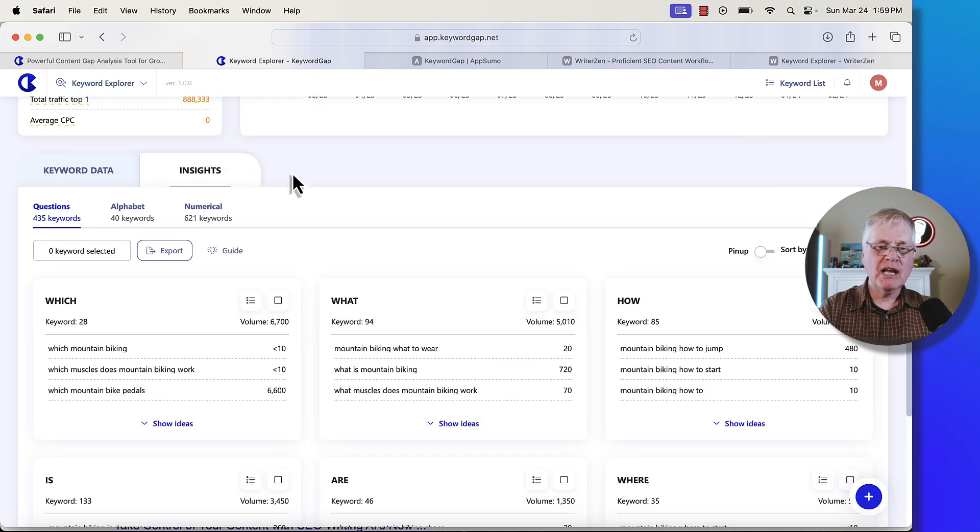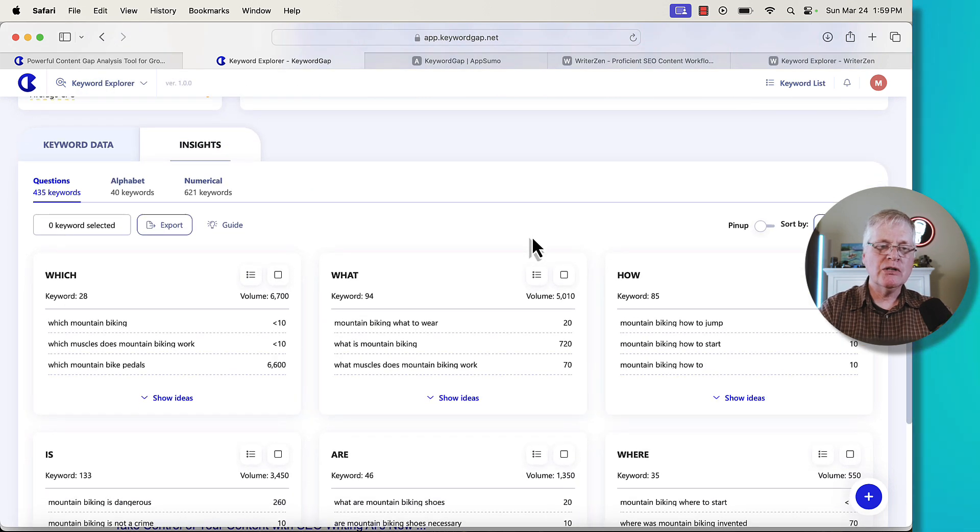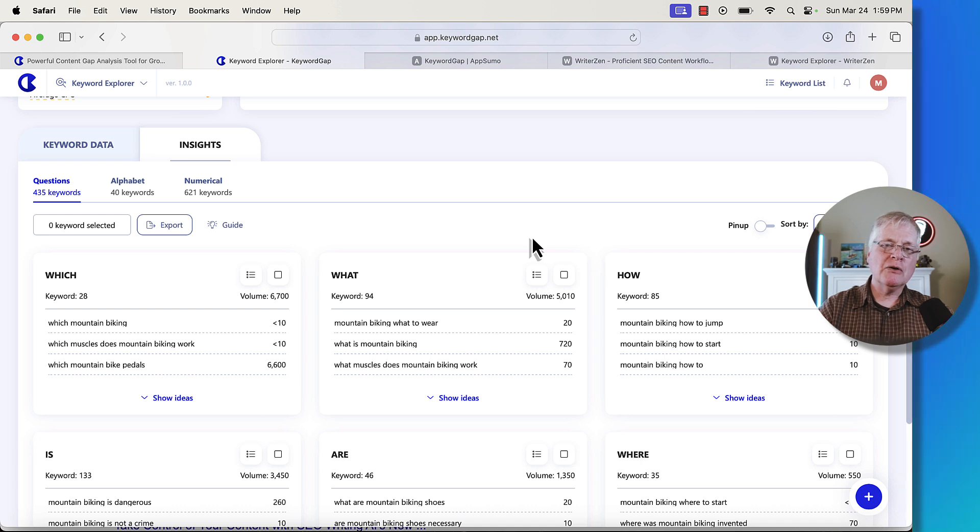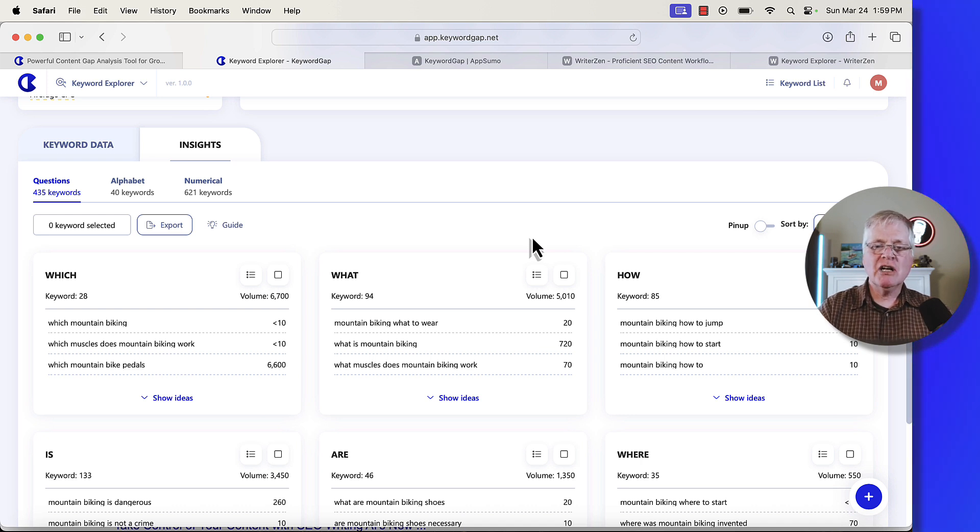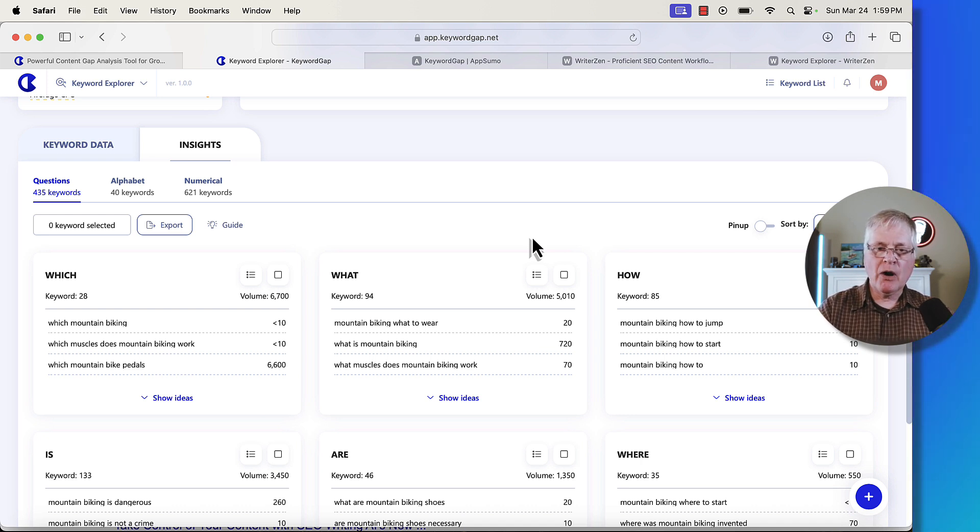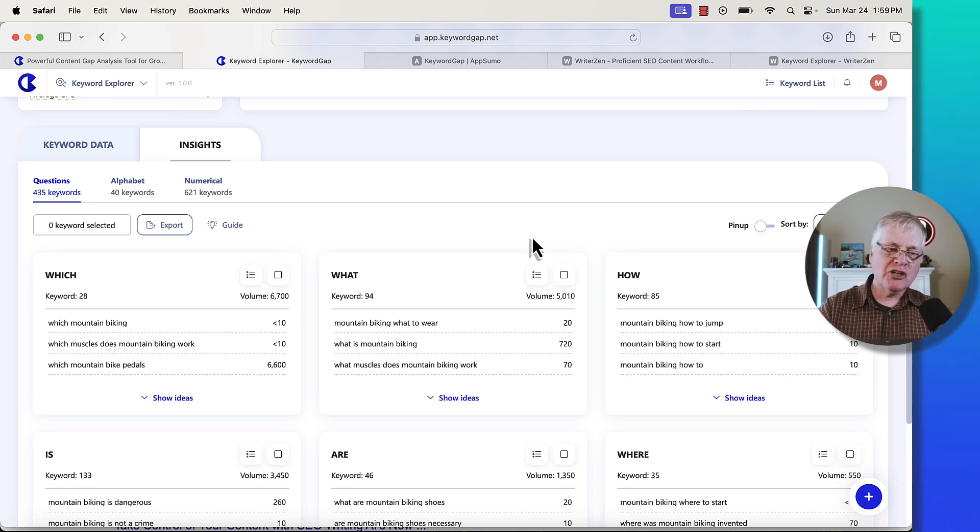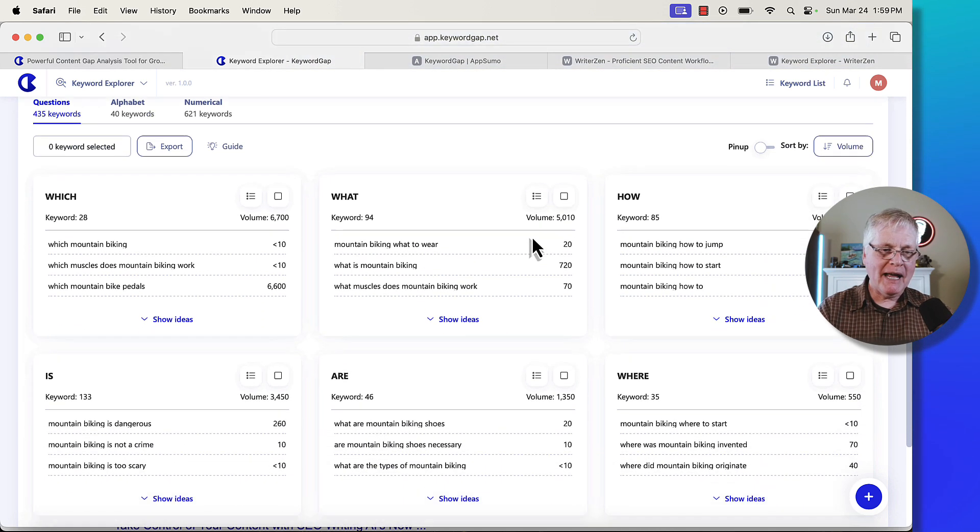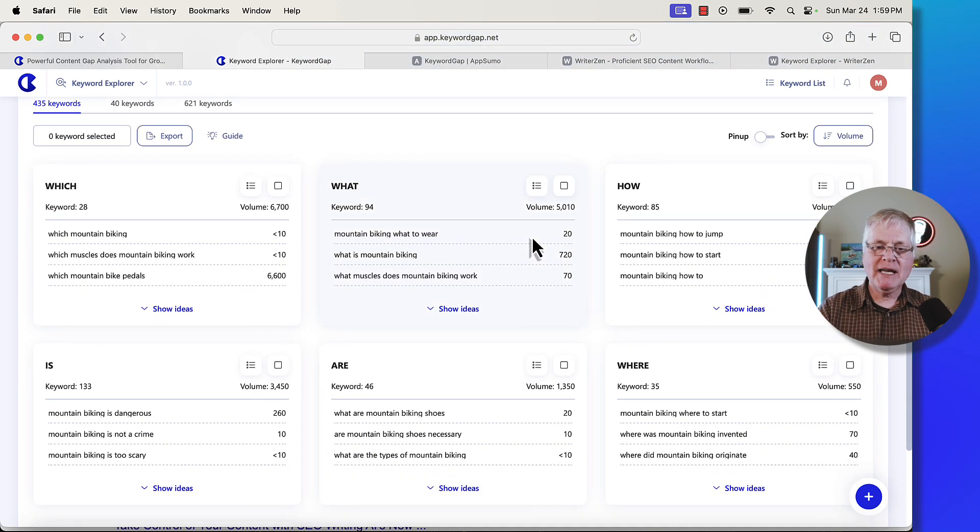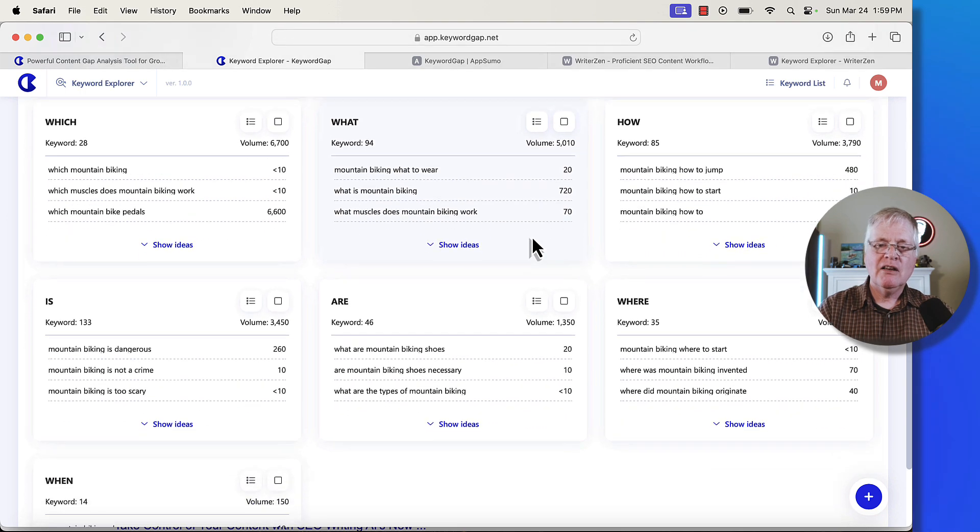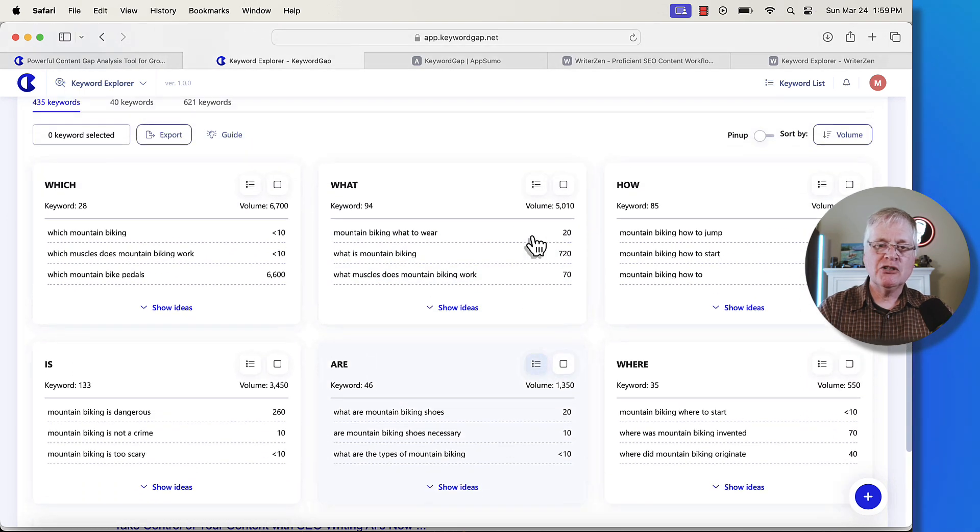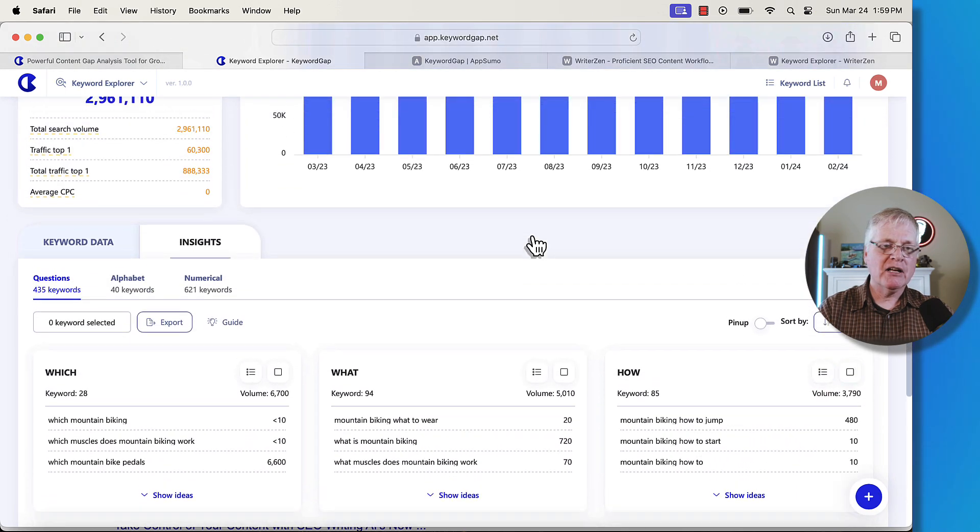They also have insights. Now insights is just another view of these keywords and they're going to be those informational kinds of blog posts that you might write. So, what is mountain biking? How to jump a mountain bike? Is mountain biking dangerous? What are mountain biking shoes? These are all ones that you can go in and take a look at.